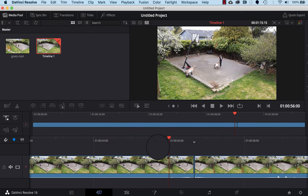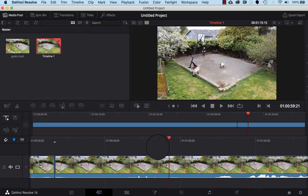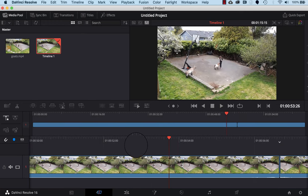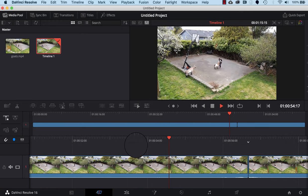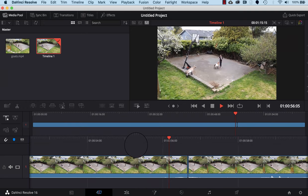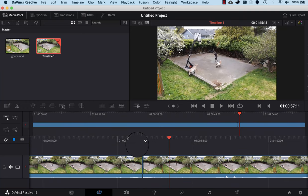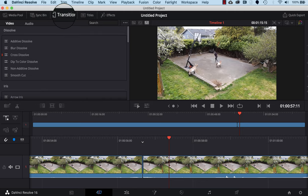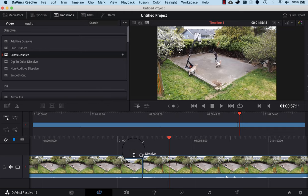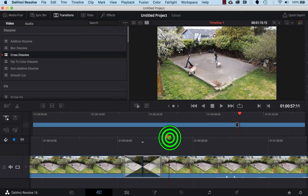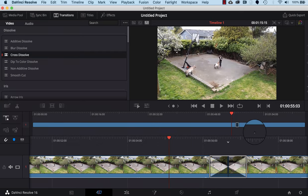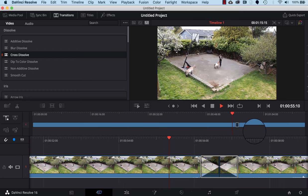The problem we'll have now is that if you play the video, there's a jarring jump between the clips. To fix that, click the Transitions tab up top and drag a Cross Dissolve so it sits right in between the two video clips. That gives us a nice, gentle transition between them.